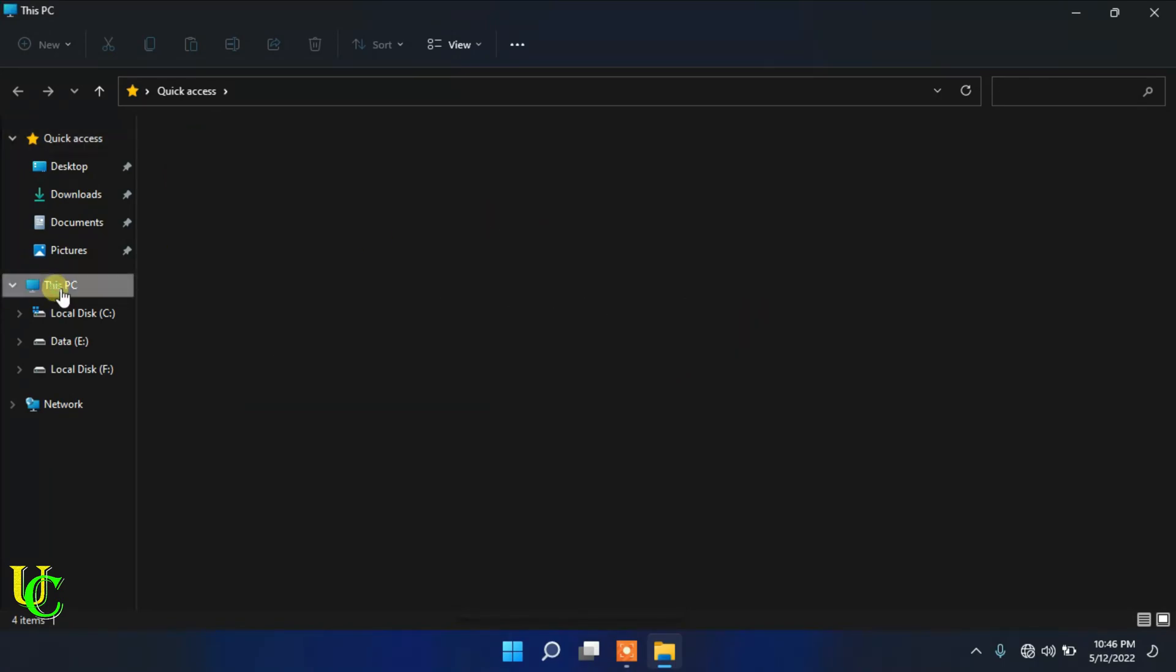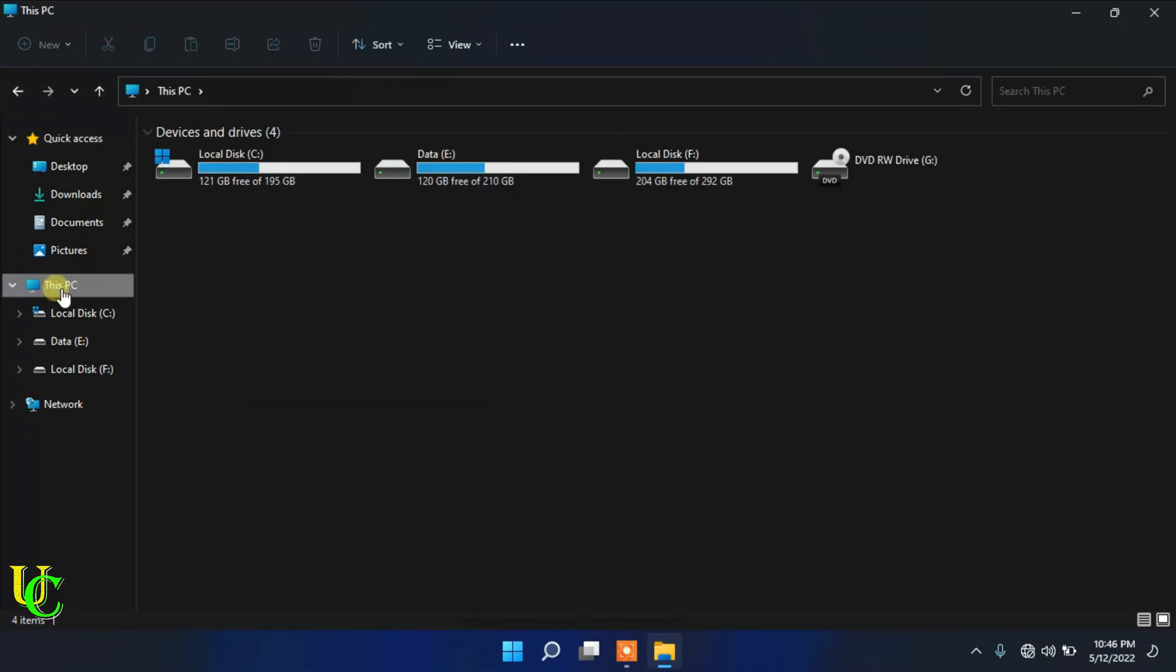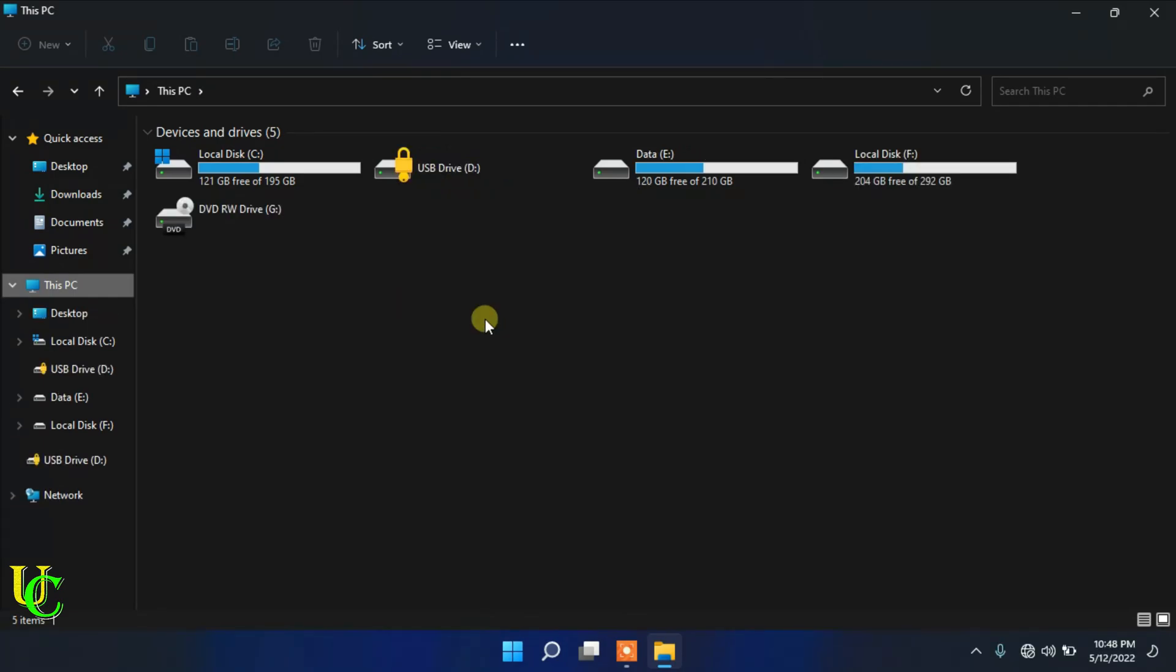First, go to This PC. We want to unlock our USB drive automatically on this PC. First, insert the USB drive.